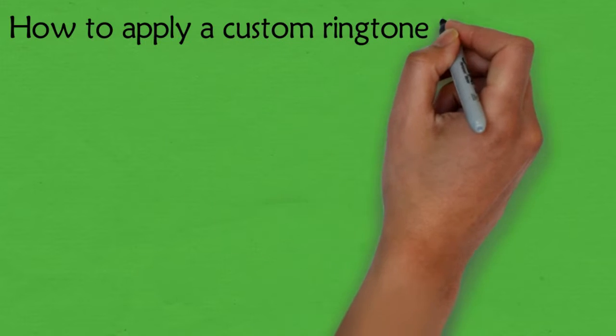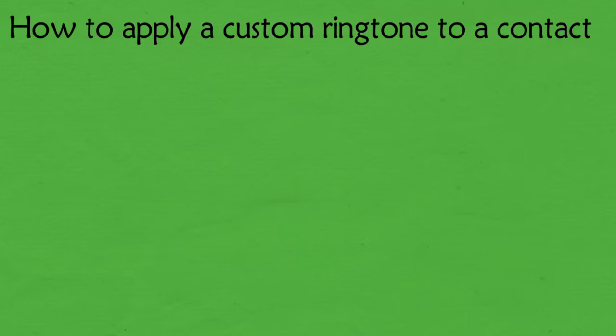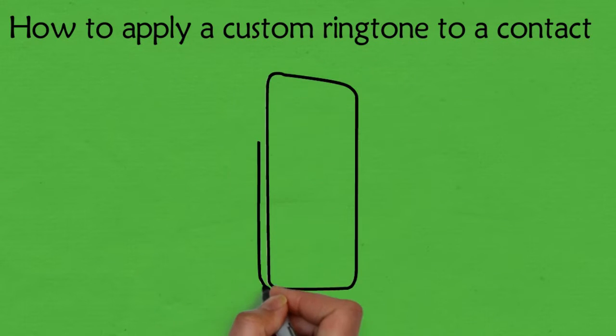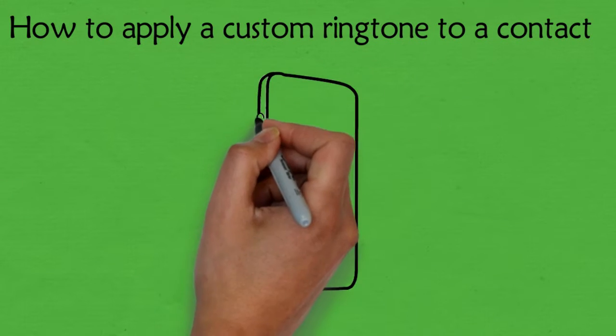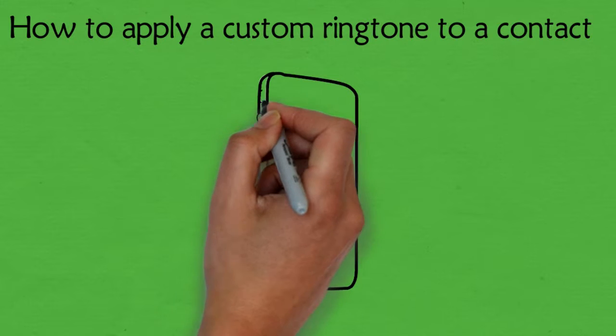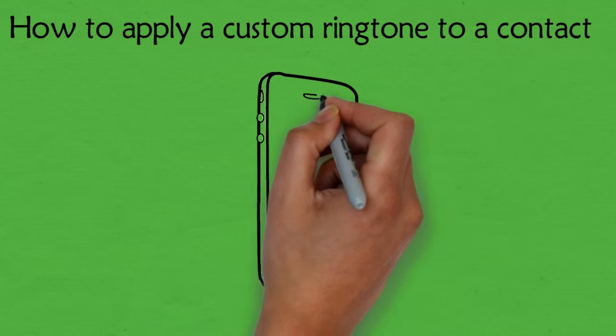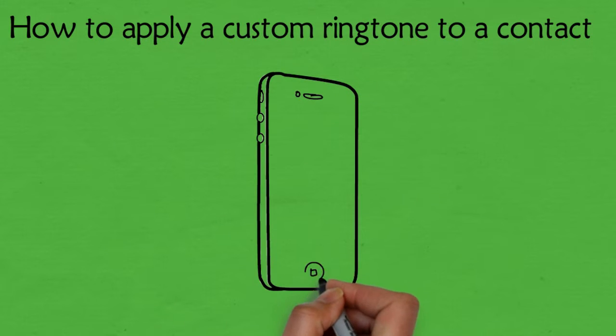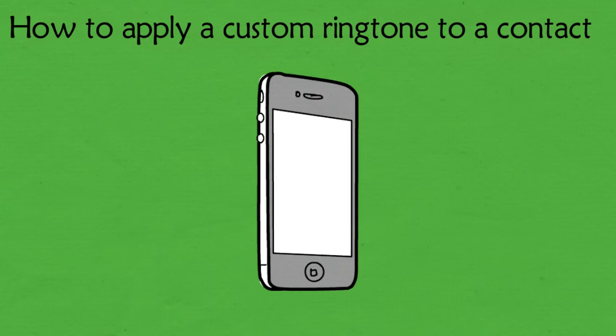How to apply a custom ringtone to a contact. By giving each of your most used contacts a special ringtone, you can tell who is calling without having to scramble across the room and grab your phone off the charger.